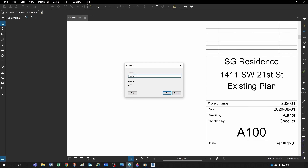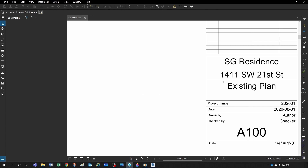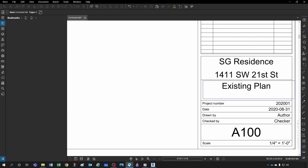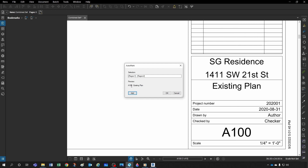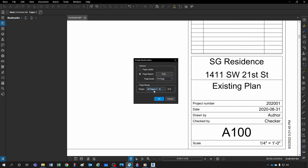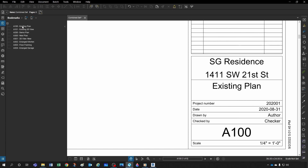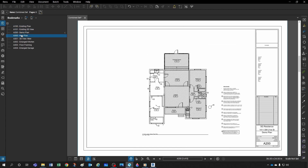Then you can add a space and a dash, and add another region like the name. Select the name region and see the preview: 'A100 - Existing Plan.' Click OK, confirm the page count, click OK, and just like that you have a very nice list and can navigate to any page in your document.